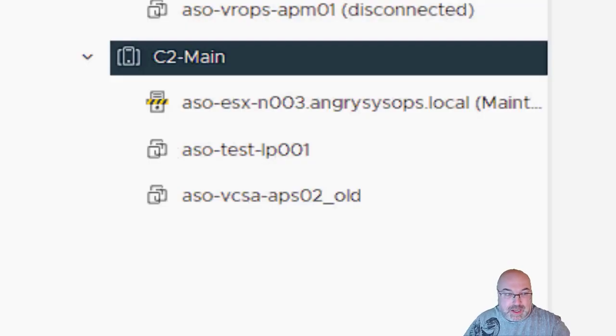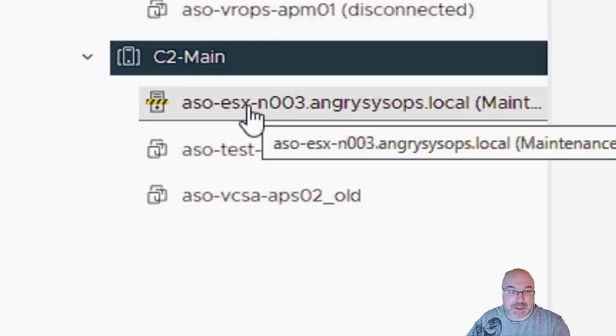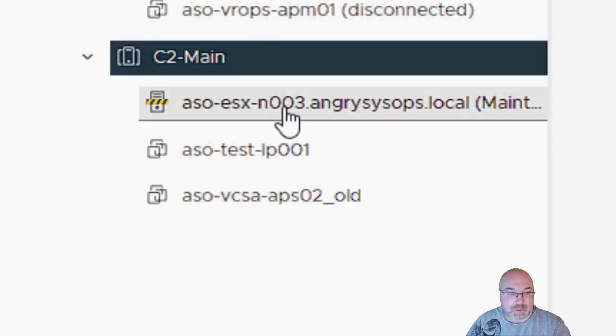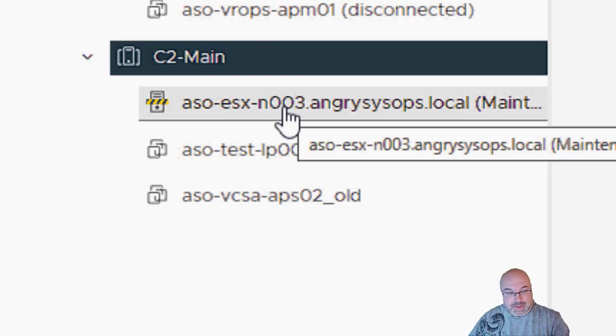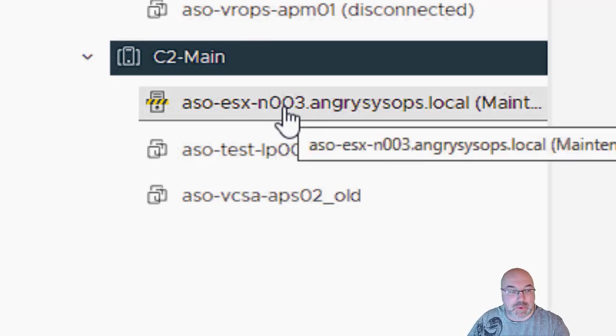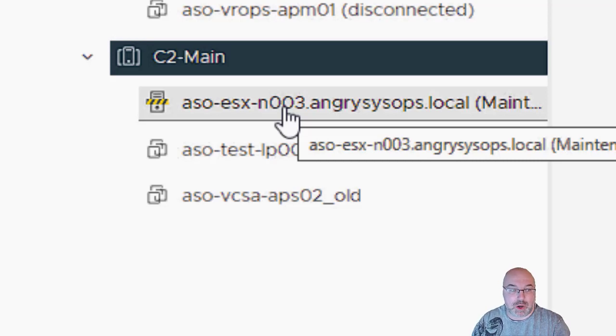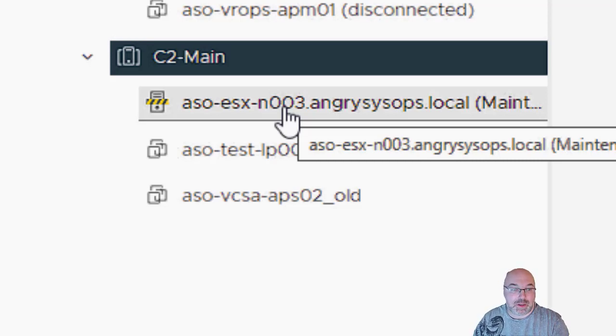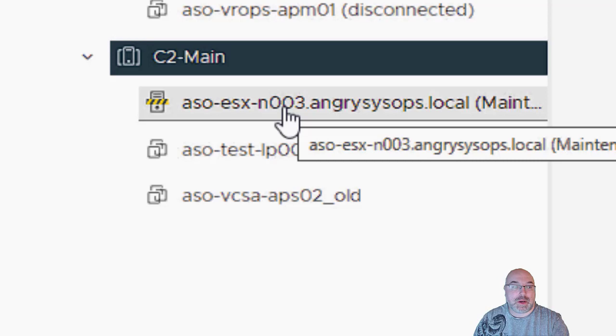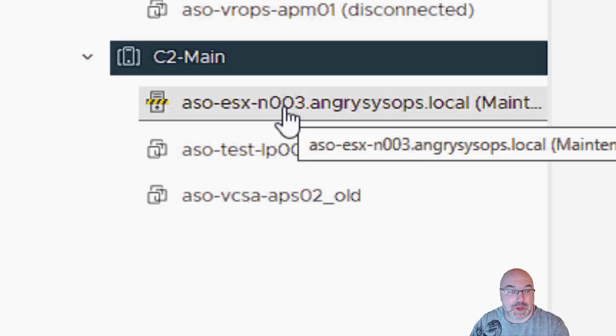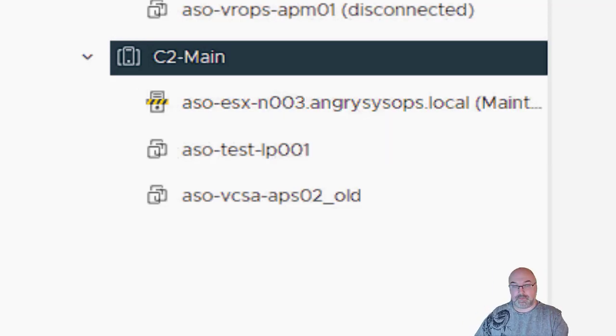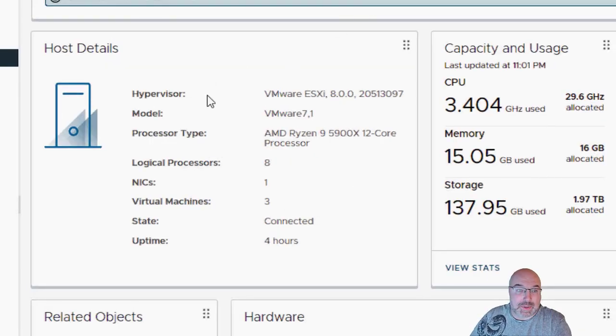As we can see, the host is already in the maintenance mode. So, the system put the host in the maintenance mode and the remediation is ongoing. It will take a moment. So, as usual, I will speed up the video. And as we can see, the host is on the version 8.0 and the build number is correct build number.